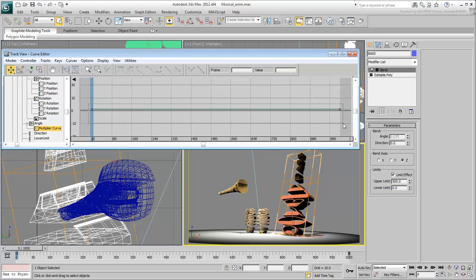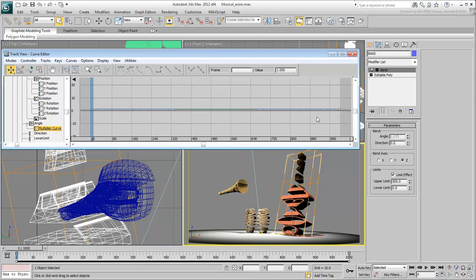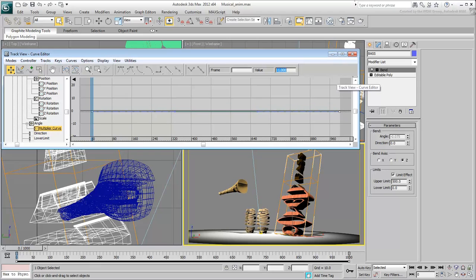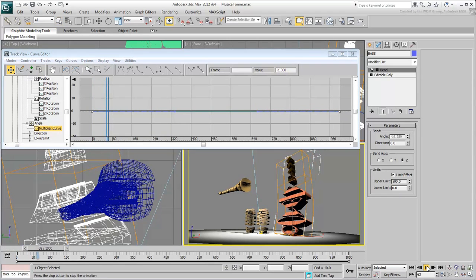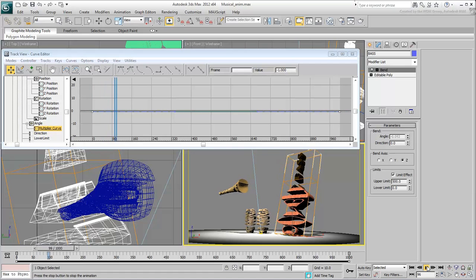If you were to select the two control points that make this curve and set their values to minus 1, the Bend Angle values would be reversed. Now the bass is bending the opposite way.